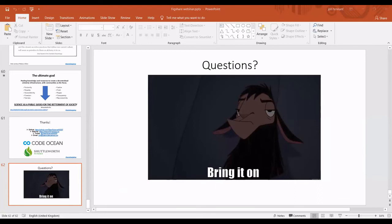Thank you very much, John. There was a lot there. What I like about your talks is it's not just ranting — it's actually talking about how we're going to solve the problem in quite pragmatic and realistic ways. Does anybody have any questions?